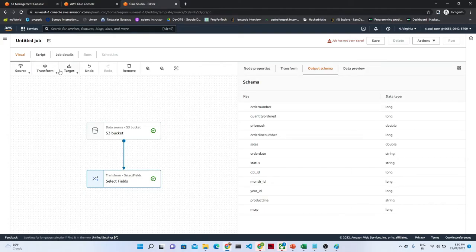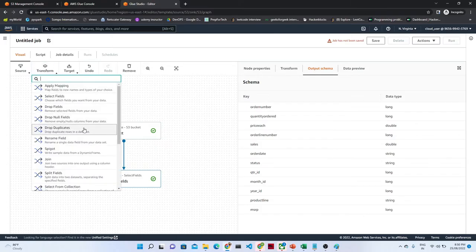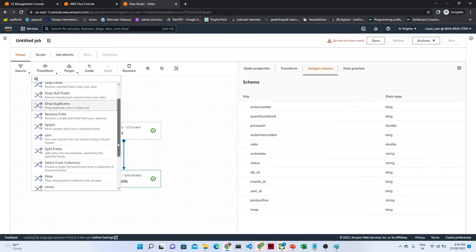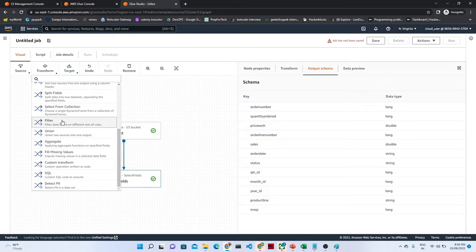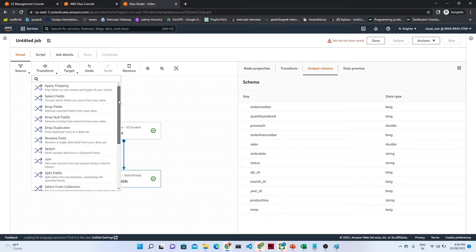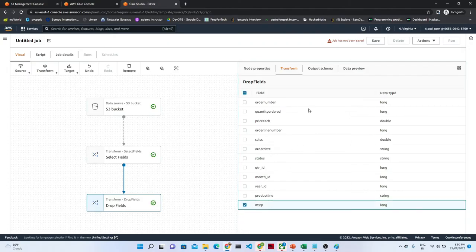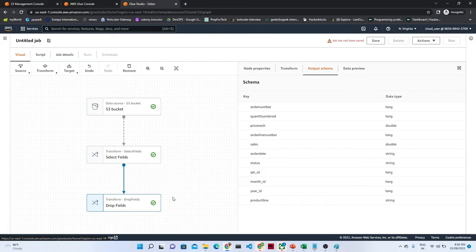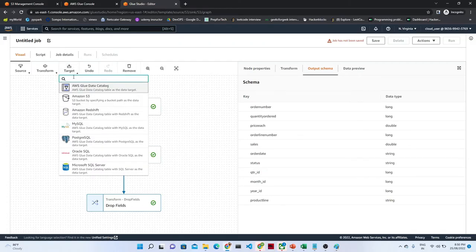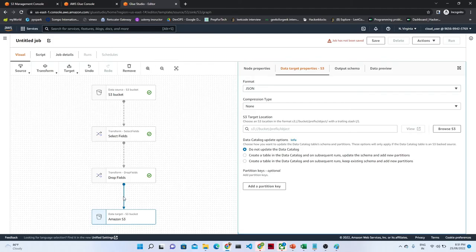If you want to add more transformations, click here and click on transformation. If you want to do some kind of filtering, the filter condition also you can add. And if you want to drop any kind of field - suppose let me select 'drop field' - which field you want to drop, let me select this. So this particular MSRP field will get dropped. You can see this field is now dropped. After that, let us try to add a target. Let me select my target - what is my target? My target is Amazon S3. So I will select that. This is how our ETL will get ready.